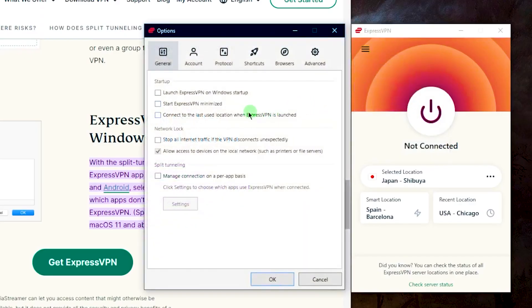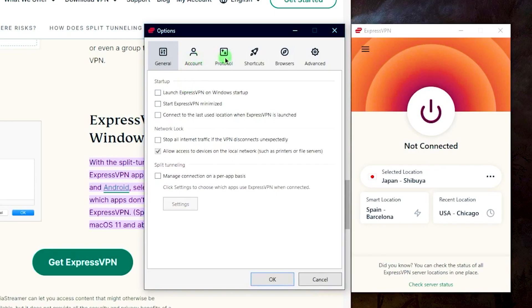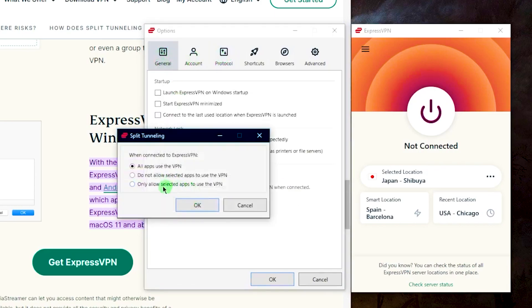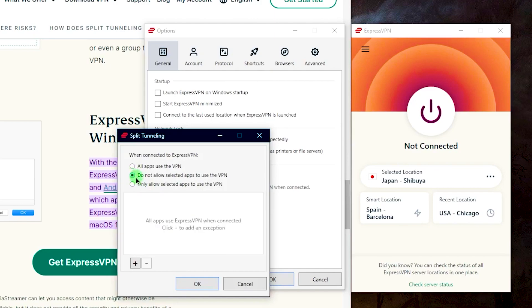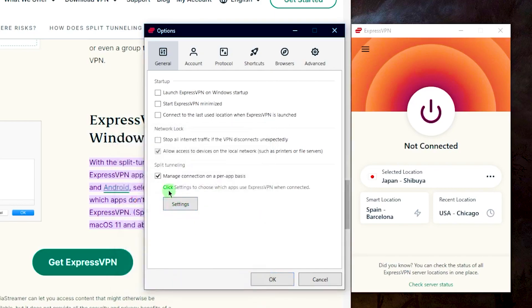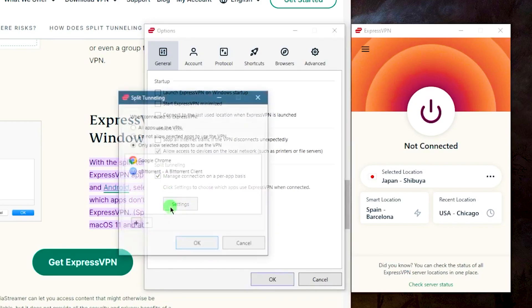Open ExpressVPN, then go to Options. In Split Tunneling, check the box for Manage Connection on a per-app basis and click Settings. To choose which apps will use the VPN, select Only Allow Selected Apps to Use the VPN, then click the plus icon.